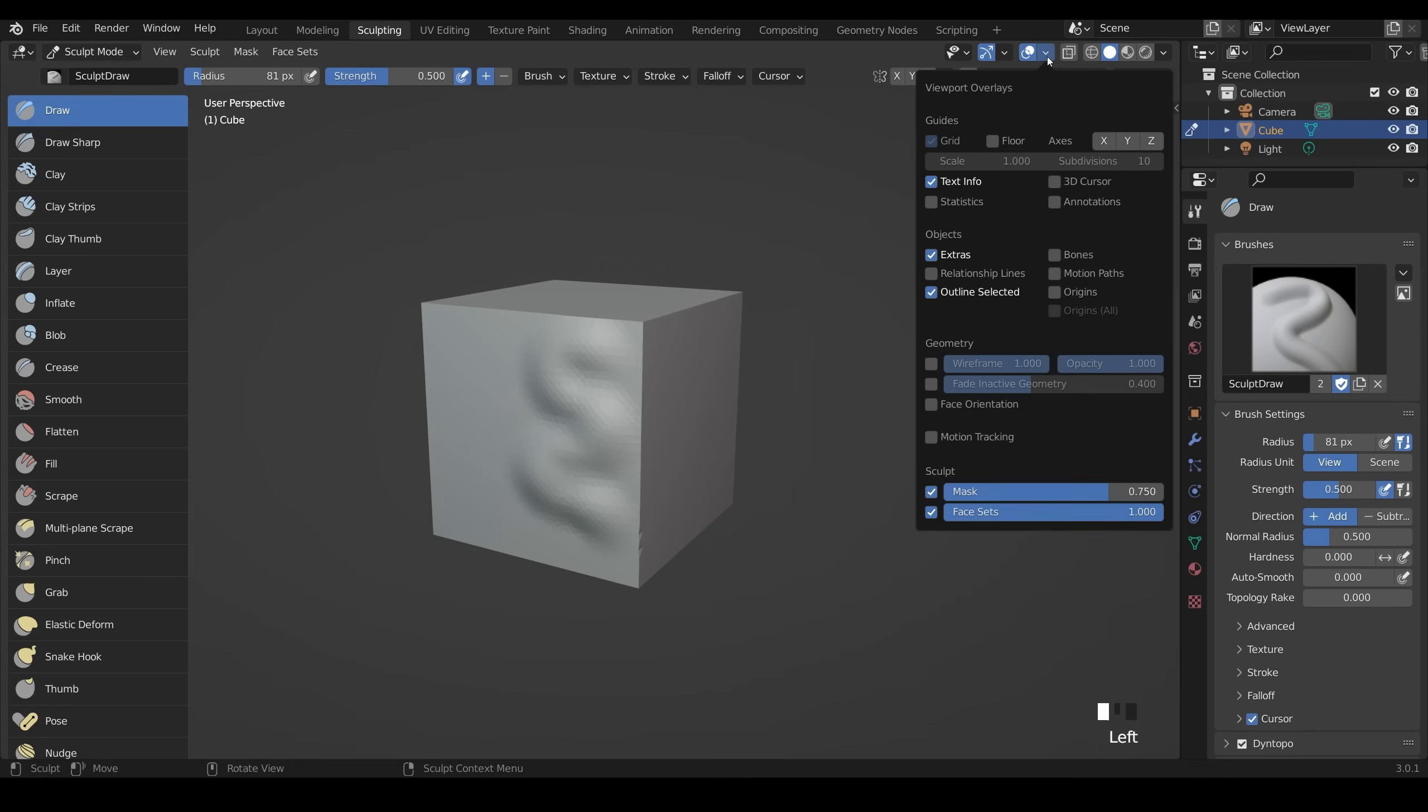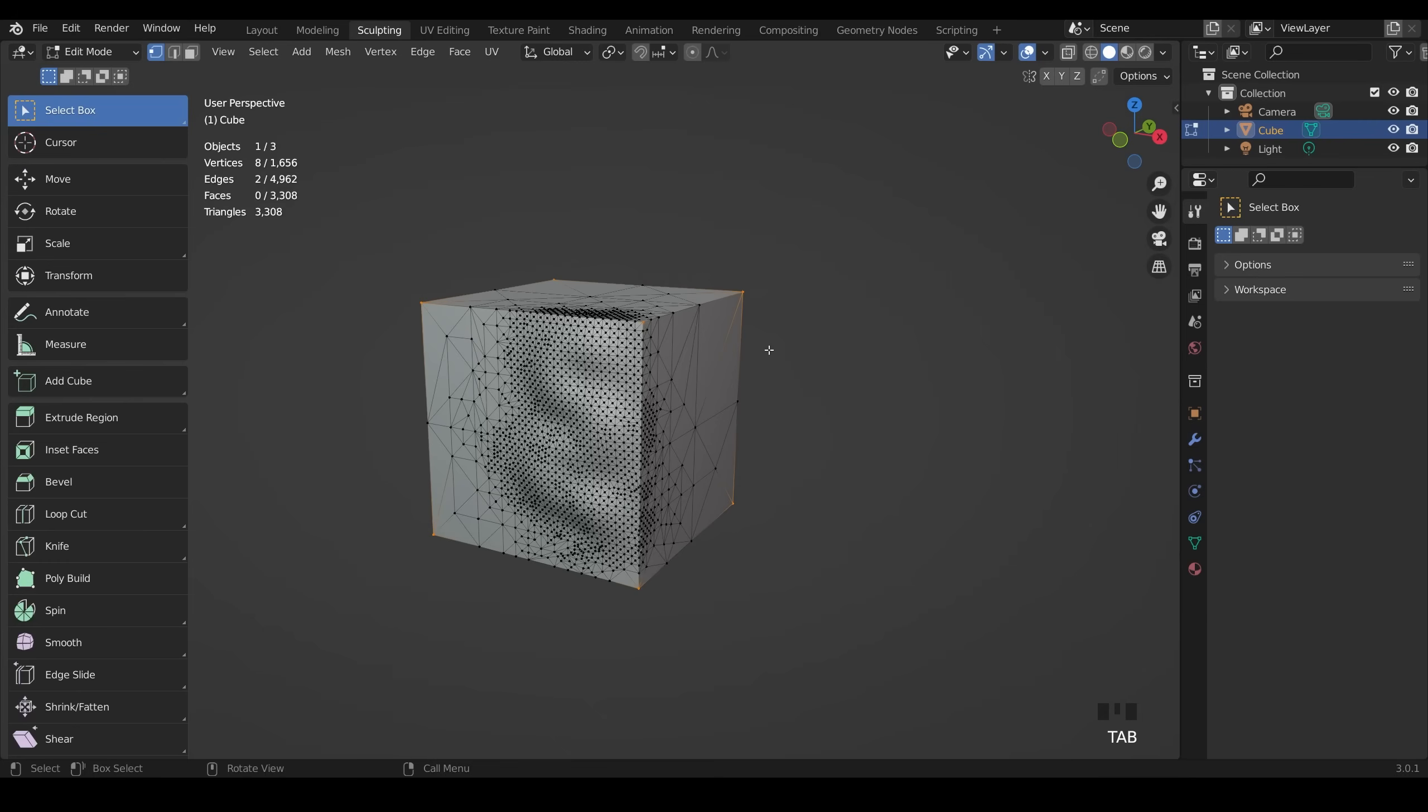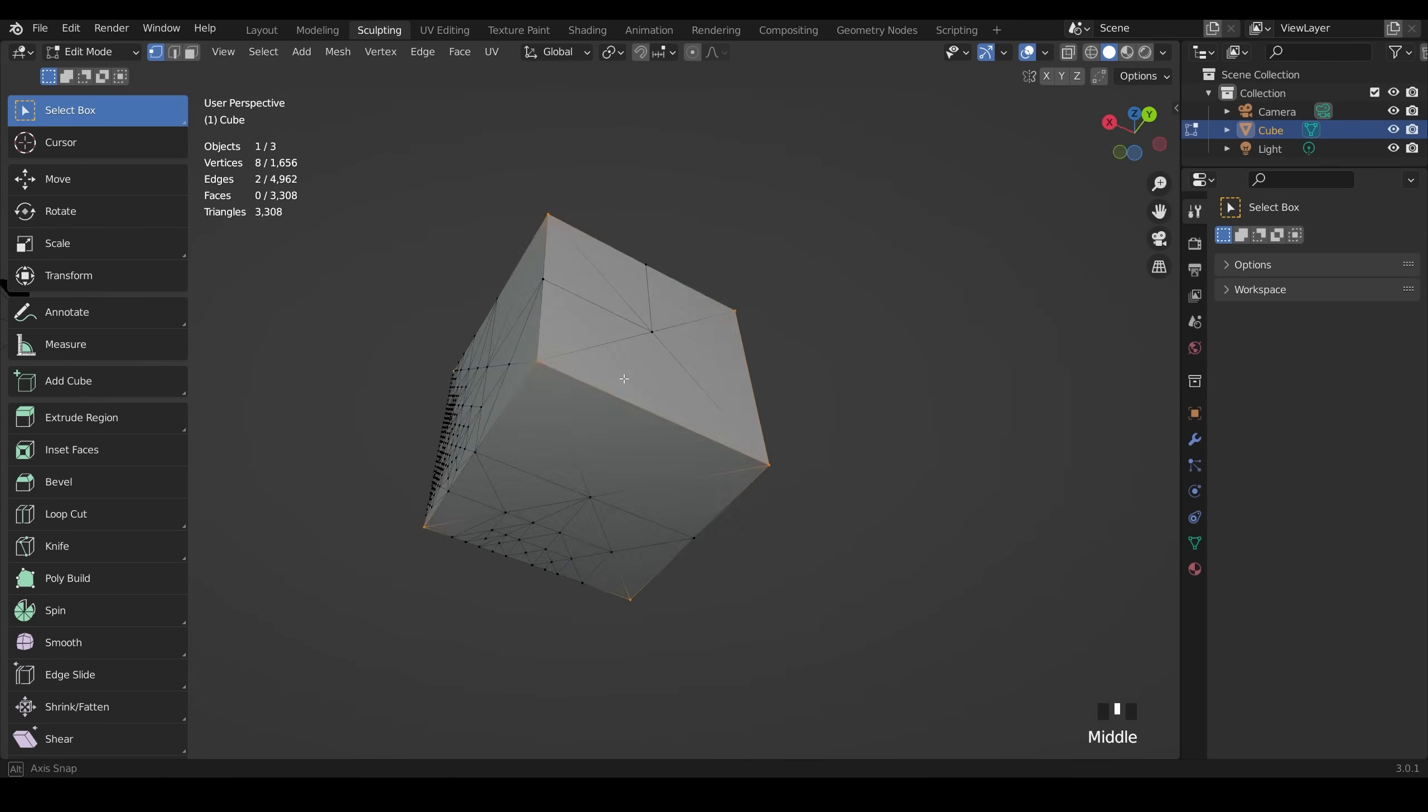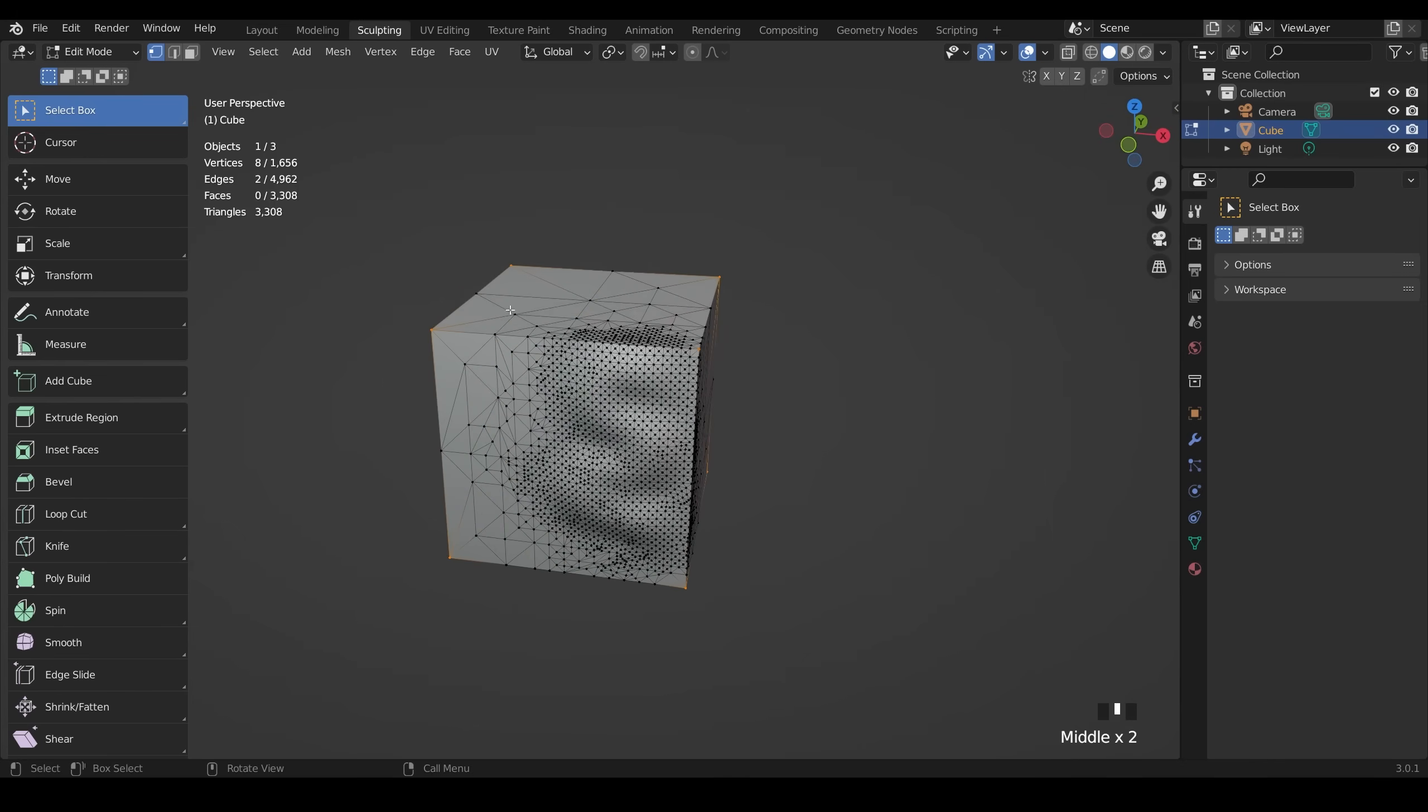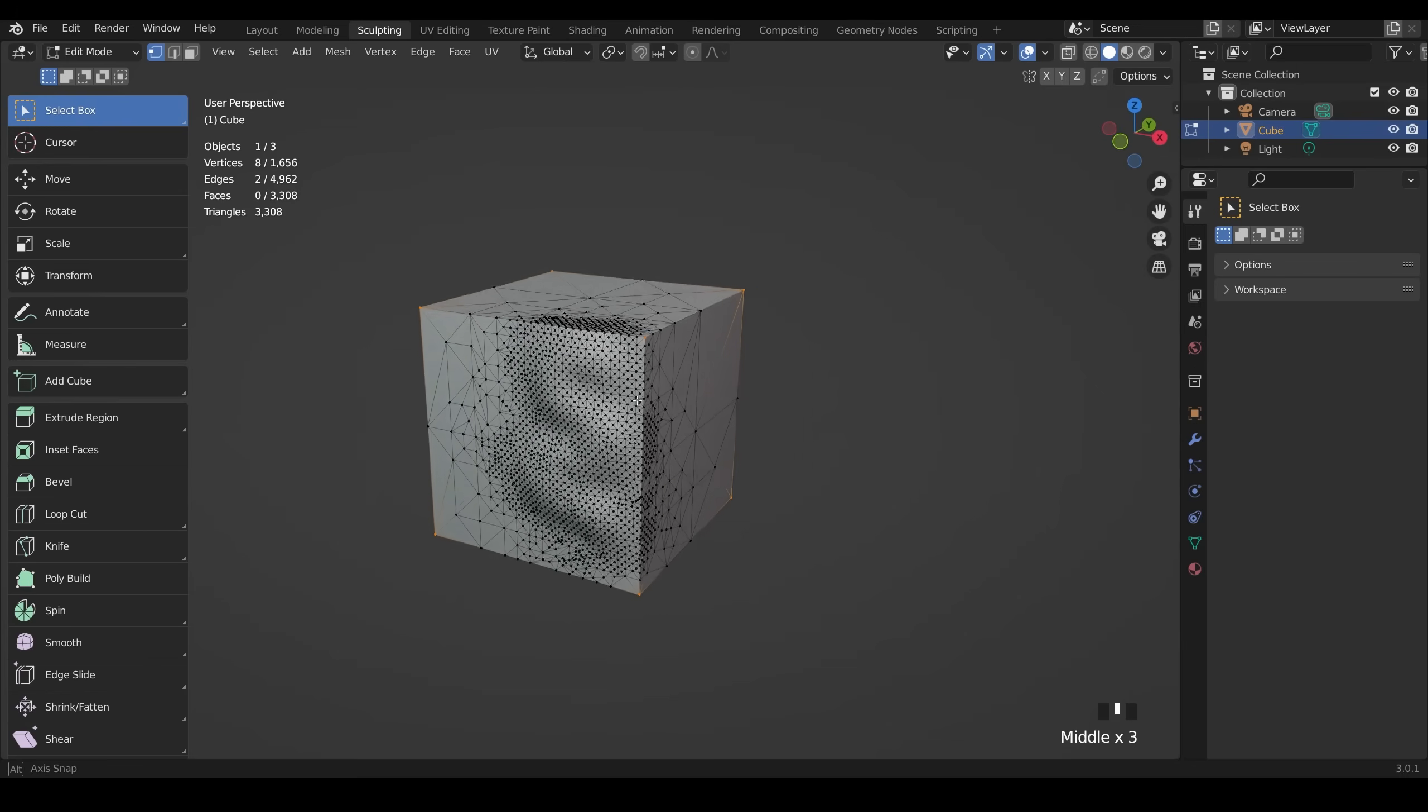So instantly we've got faces being created on this object by the DynTopo tool, which stands for dynamic topology. Now if I go up to my overlays up here and turn on statistics, we can't actually see the vertices and triangles created yet because you can't in DynTopo mode. But if I go into edit mode now, you can see what's being created and you can see my vertices, edges, and face count here. And you can see it's triangulated my mesh and added more detail where I've used my brush and kind of linked it in to the other faces.